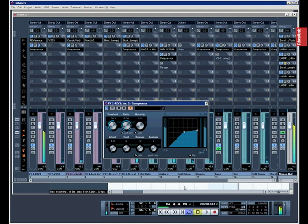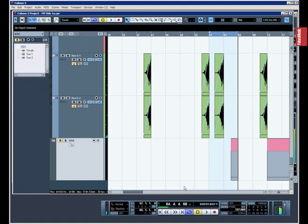You can of course try this on delays as well. Once again, there are no rules in terms of music production.